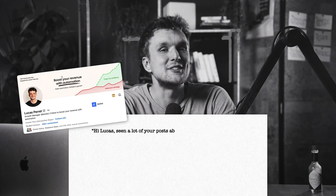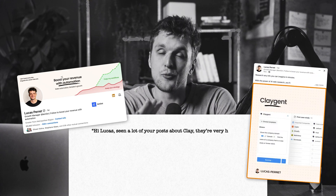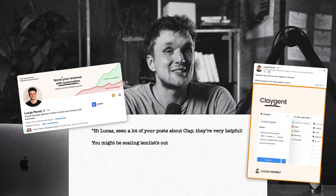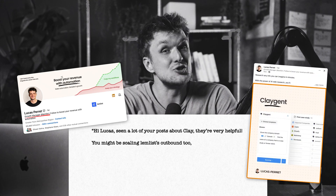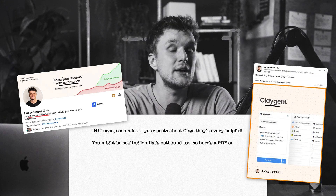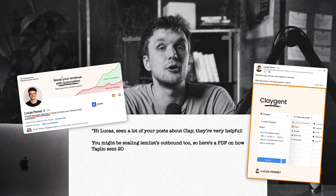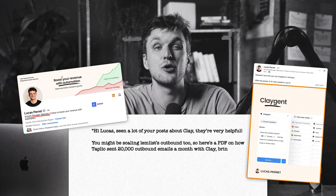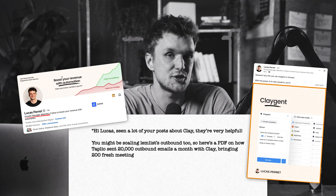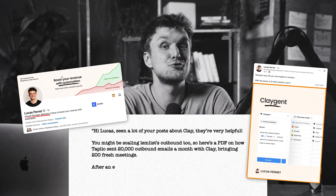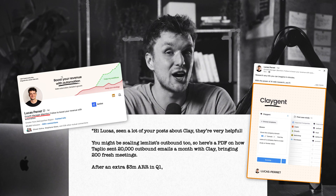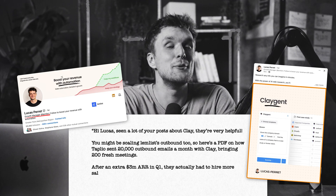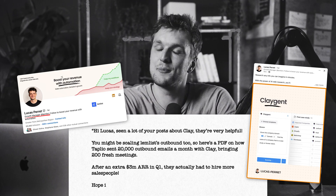Here's my voice note example, imagining I was prospecting Lucas: 'Hi Lucas, seen a lot of your posts recently about Clay — they're really helpful. Now you might be scaling Lemlist's outbound too, so here's a PDF on how Tapio sent 20,000 outbound emails a month with Clay, bringing around 200 fresh meetings. After an extra $3 million ARR in Q1, they actually had to hire more salespeople. Hope it's useful.'